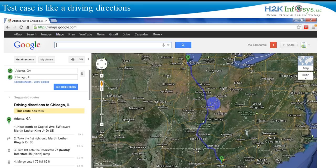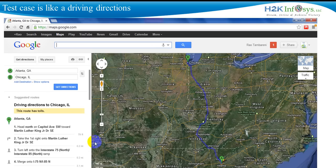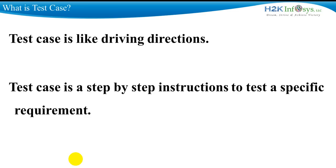Let's start with a simple example. Say you want to drive from Atlanta to Chicago. You're not just going to sit in your car and start driving. You will log on to websites like Google Maps or MapQuest, put in your requirements, and pull up the directions. From point A to point B you can have as many as 50 detailed step-by-step directions on how to reach your destination — directions in simple language that anyone can understand. A test case is like driving directions: step-by-step instructions to test a specific requirement.